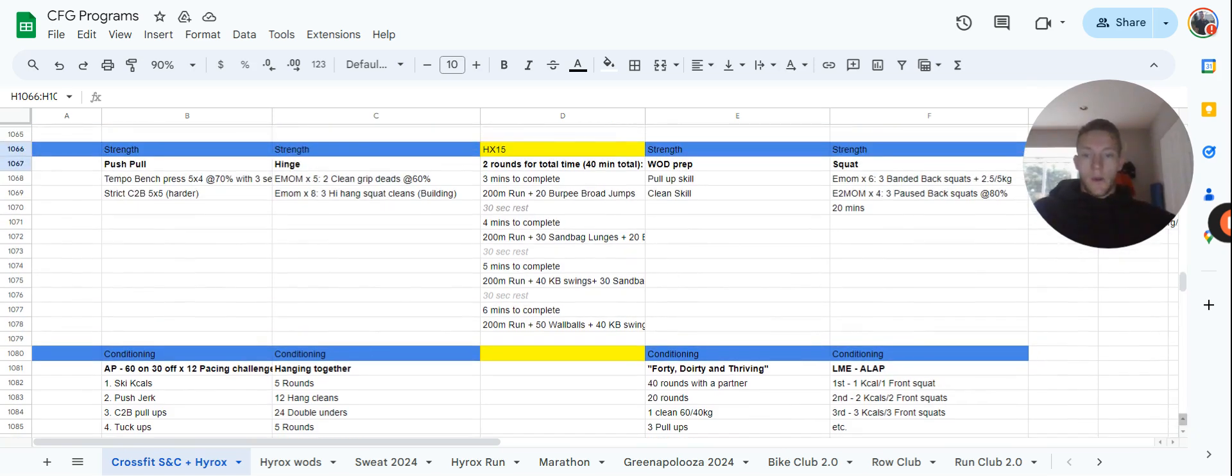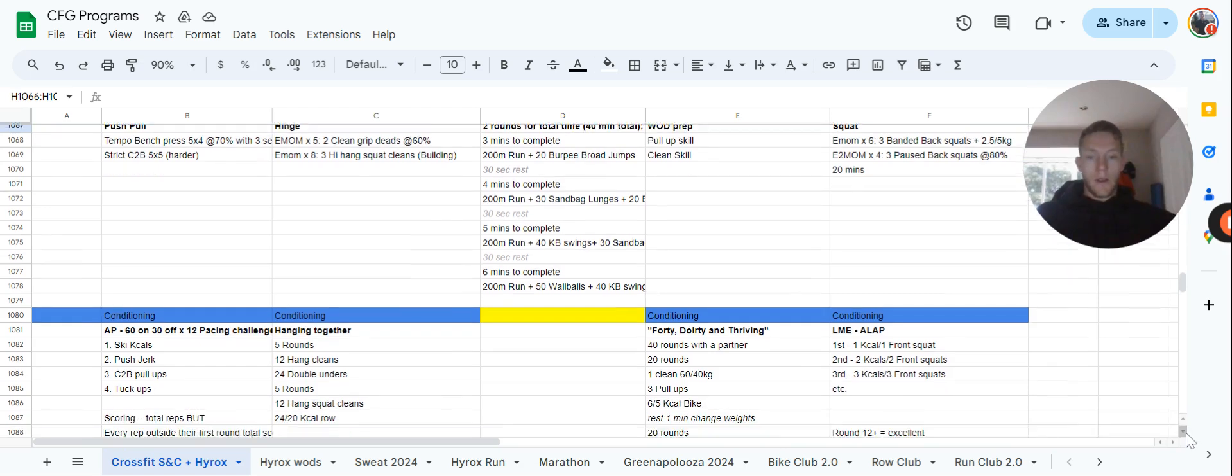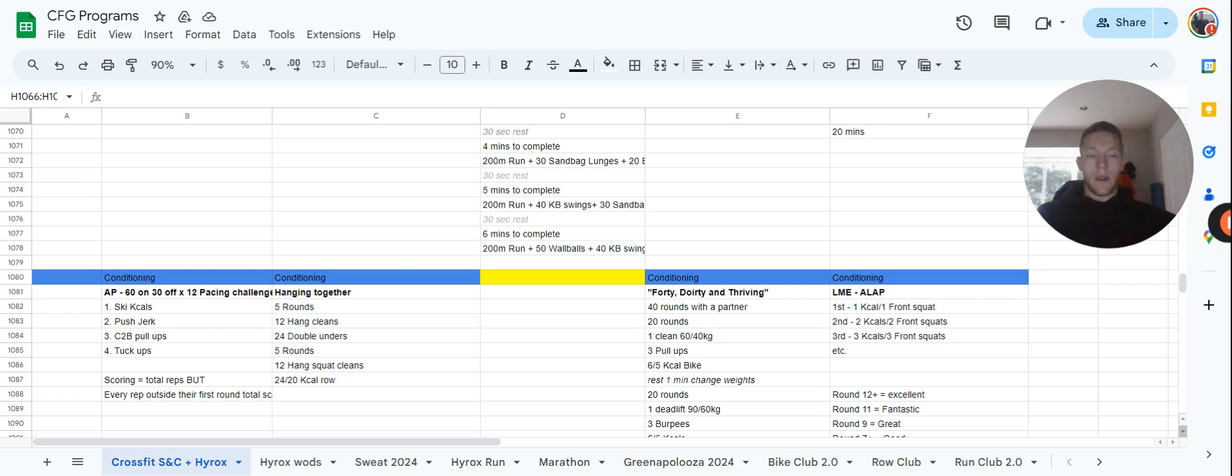After that, Tuesday we have some hinge work. We're going to do some clean grip deadlifts, slightly heavier this time, and some high hang squat cleans, slightly heavier. The workout is five rounds of 12 hang cleans and 24 double unders without any rest, then five rounds of 12 hang squat cleans and 24 to 20 calories of row.